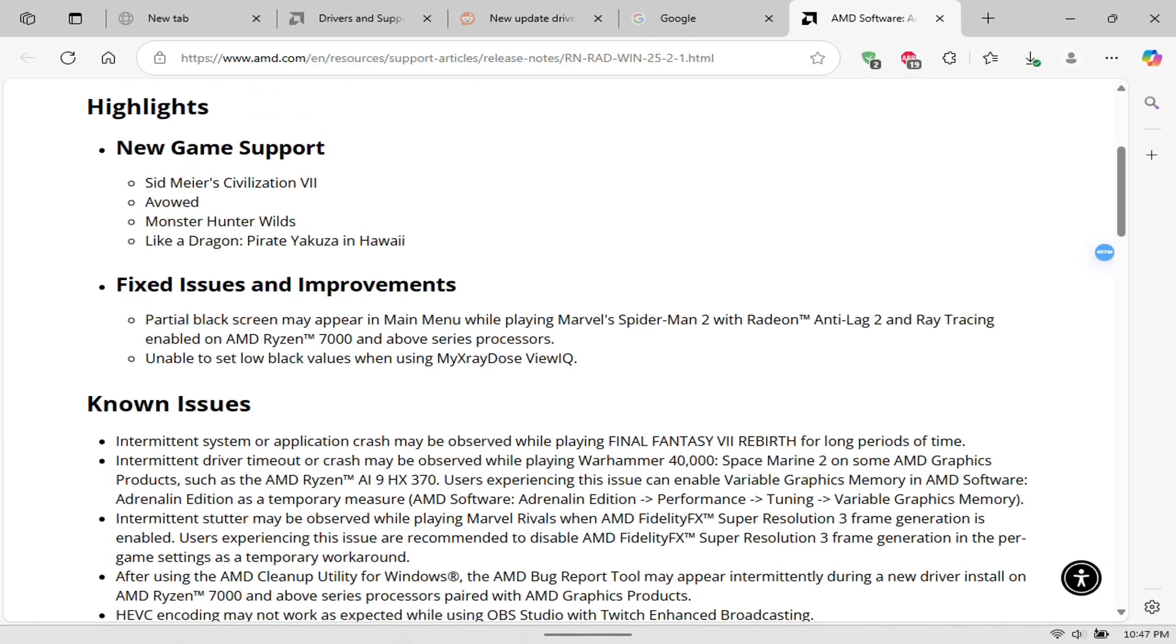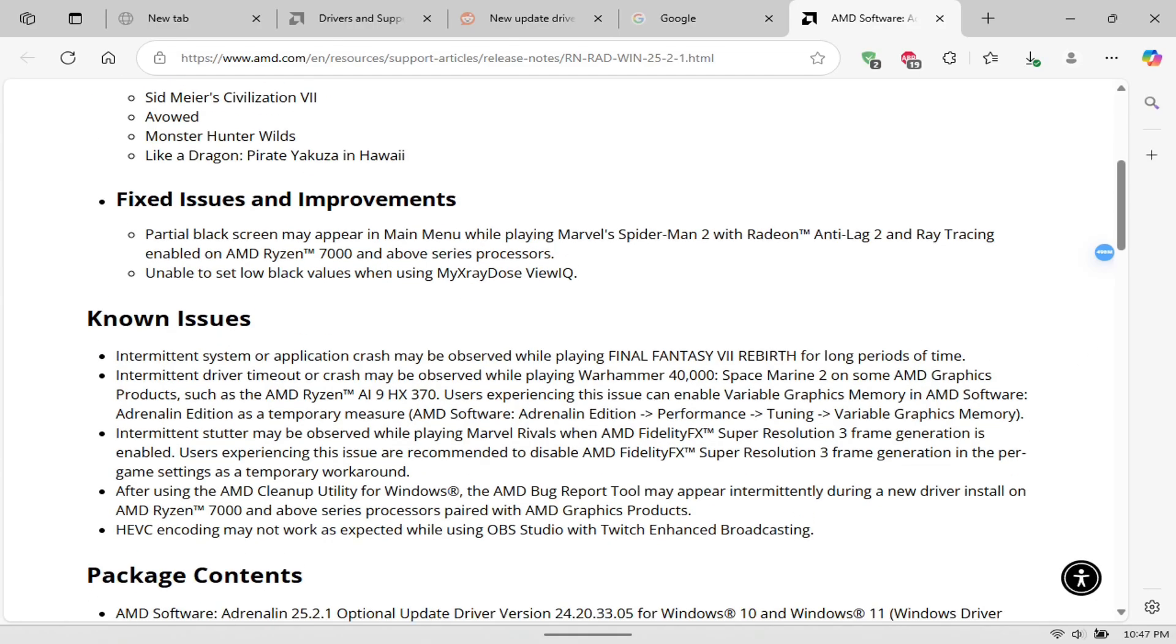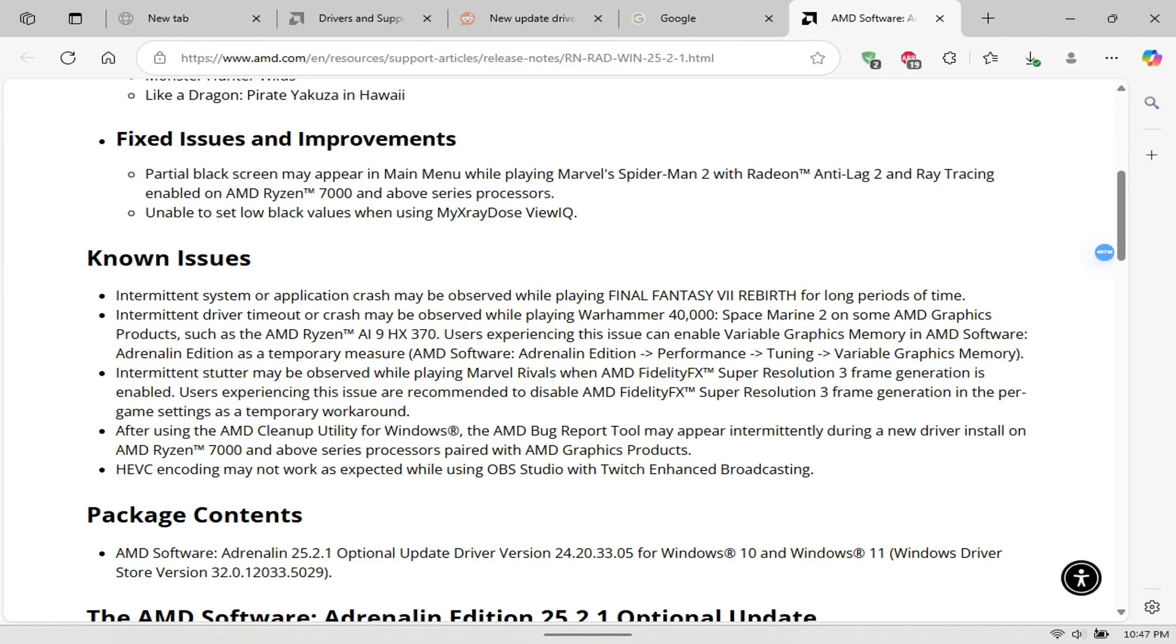As you can see here, Civilization 7, Evolved, Monster Hunter Wild, and like a dragon pirate Yakuza in Hawaii.